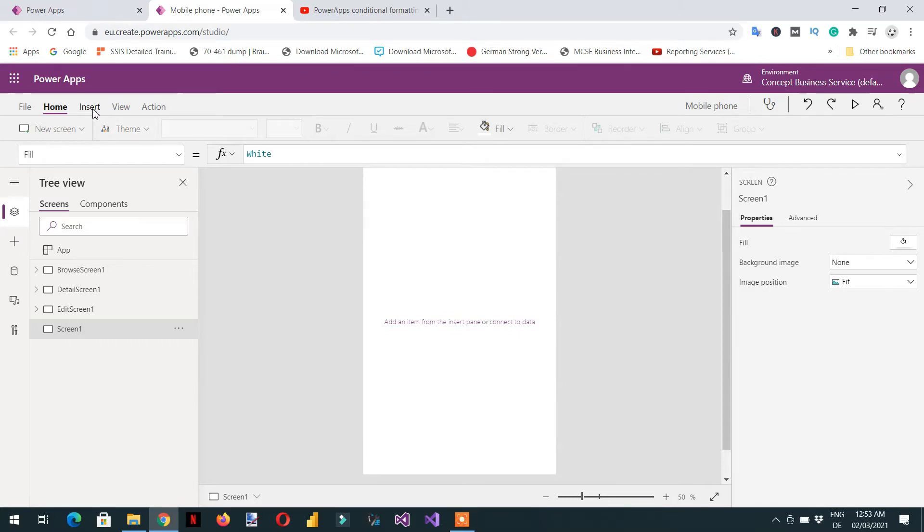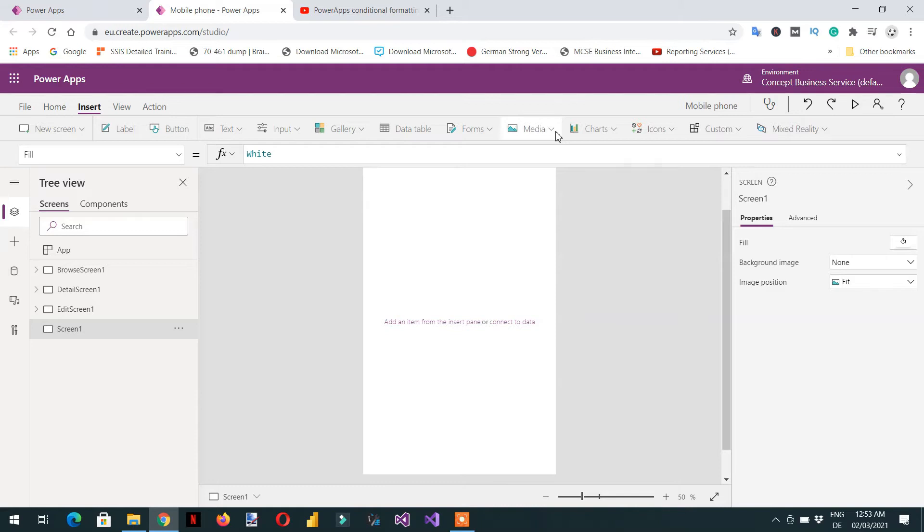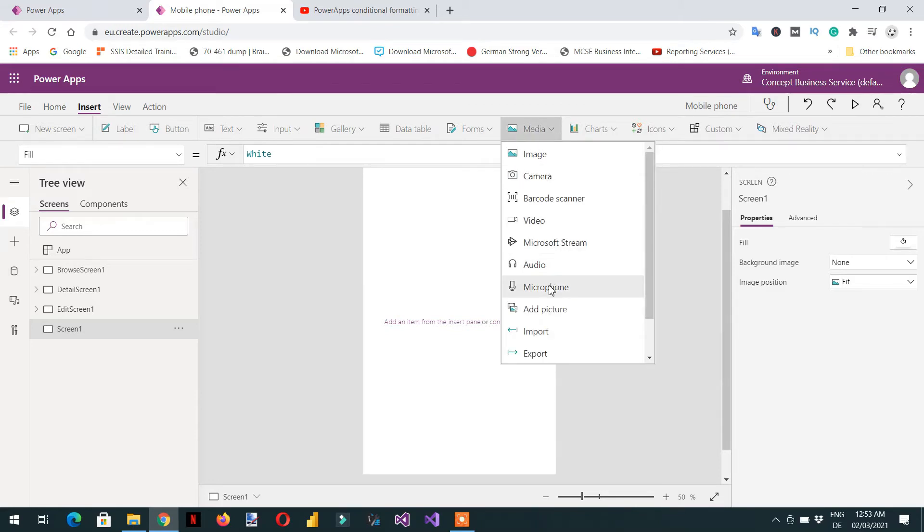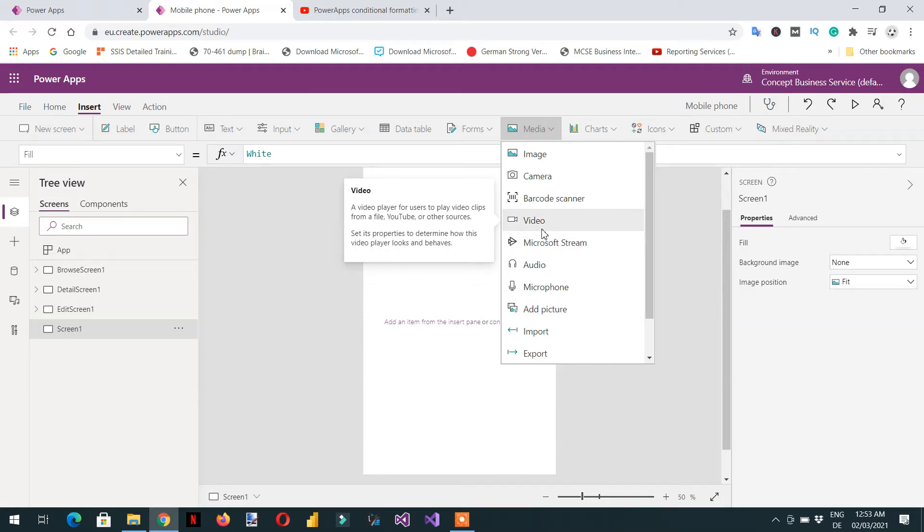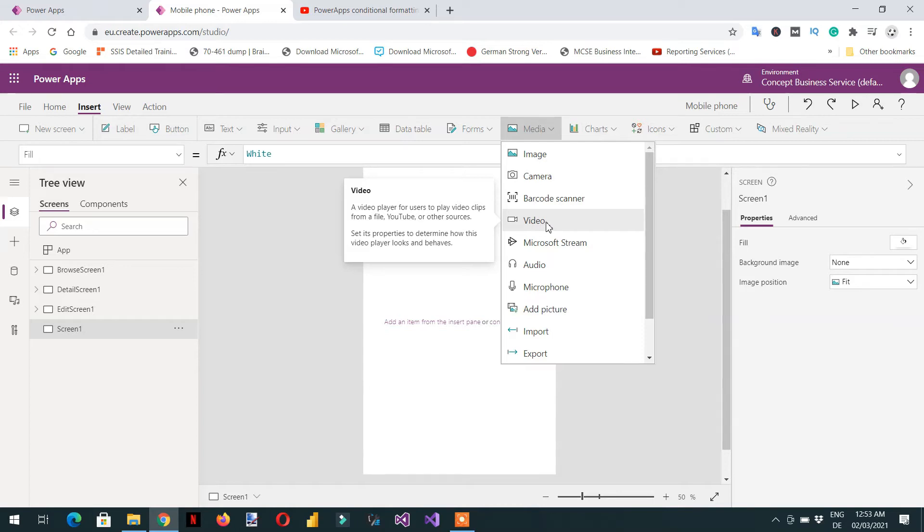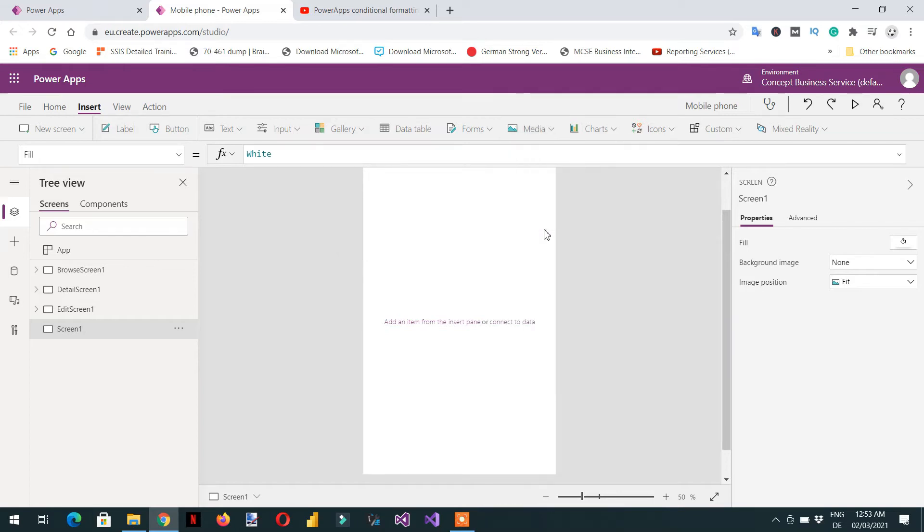You can see here insert, click here and go to the media and then you have to click. There are two video controls: one is the video and the other is the Microsoft Stream. You can use any one, but if you want to share your YouTube video link or any video that is hosted somewhere and you can grab that link, we need to click video.